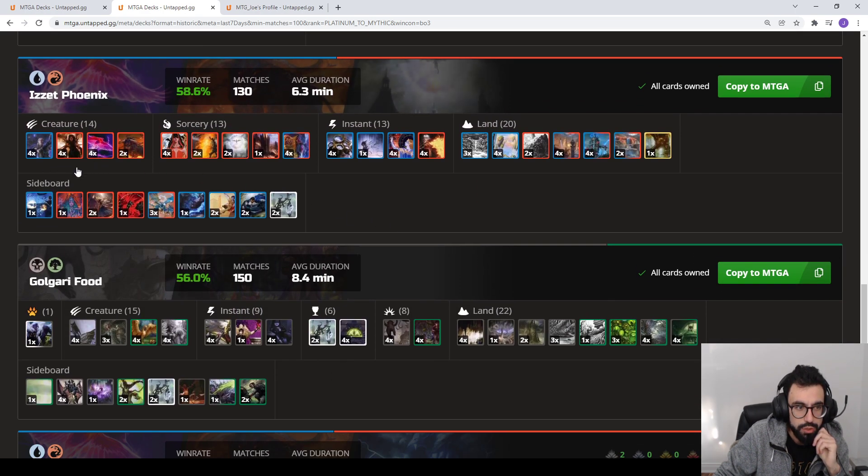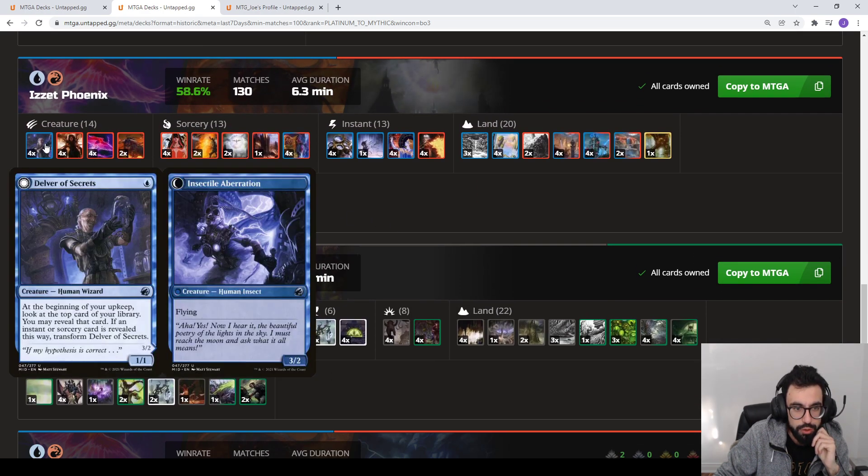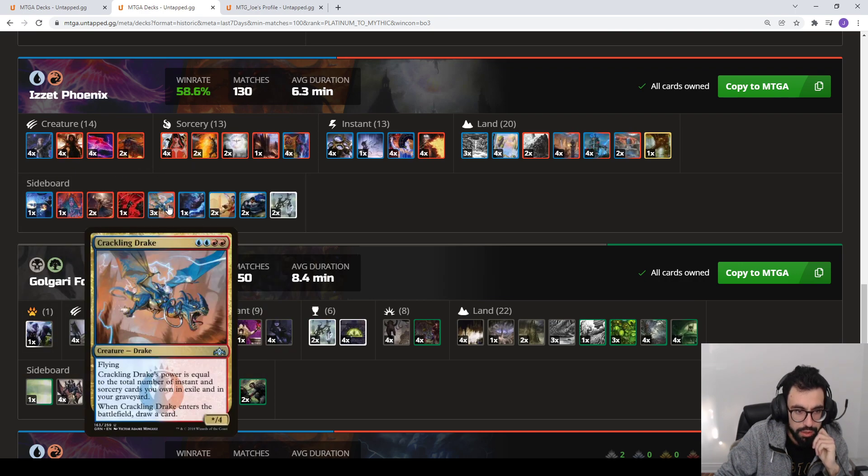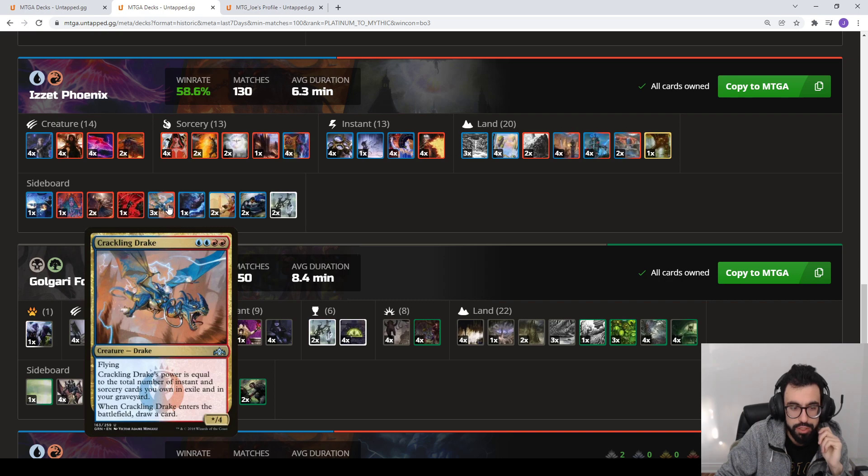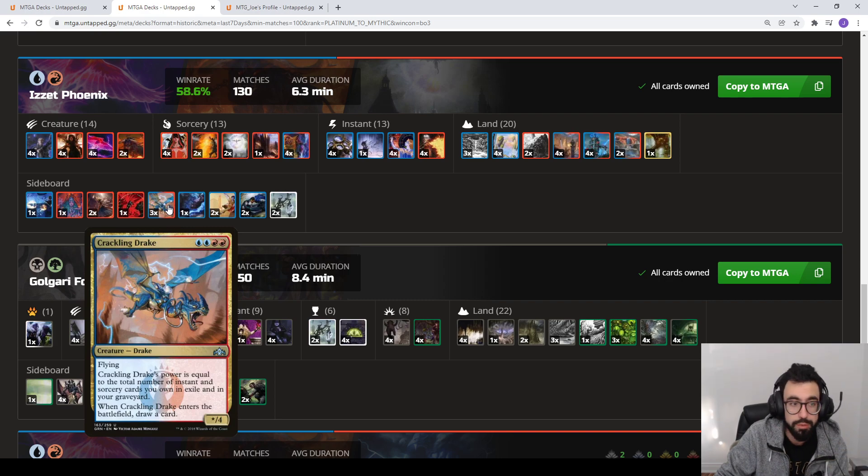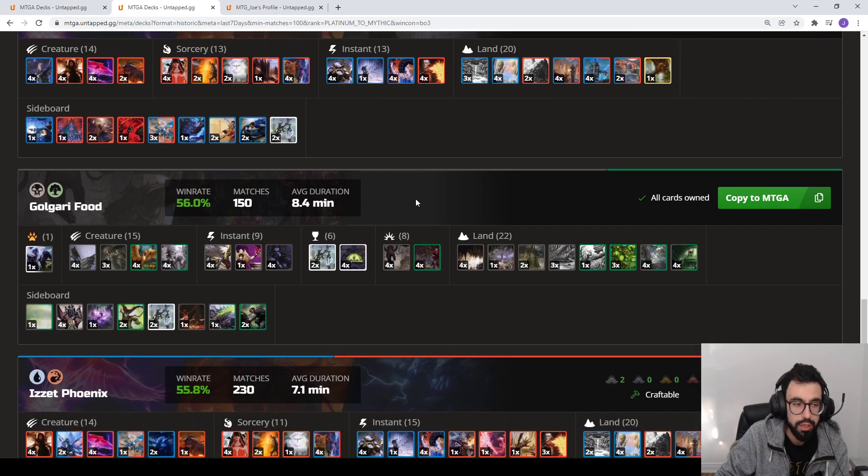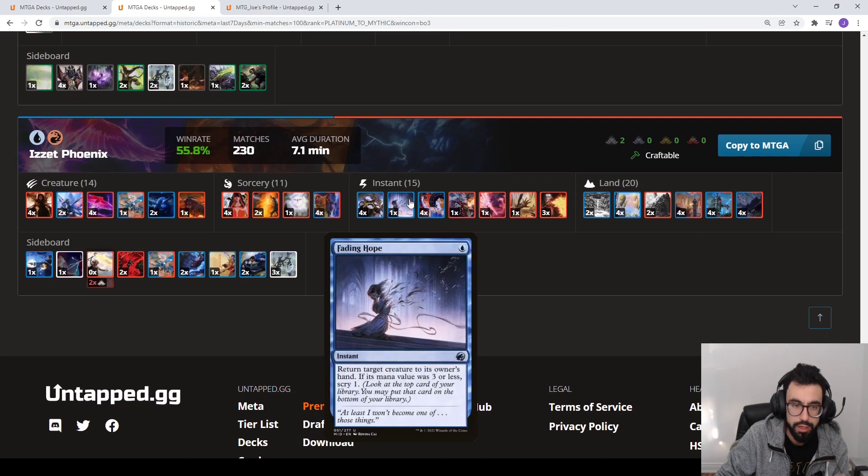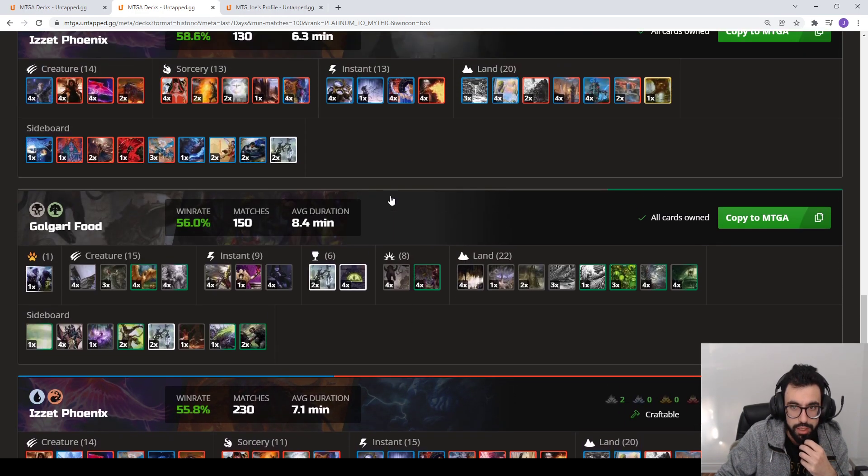Izzet Phoenix, kind of a go-to. We're seeing Delver getting played in some numbers. A lot of them, notably, will have the Crackling Drake in the sideboard just as a way to get around the Graveyard Hate that comes post-board. So just kind of a fair beatdown deck. Golgari Food, which we saw. And Izzet Phoenix. So those are the decks.